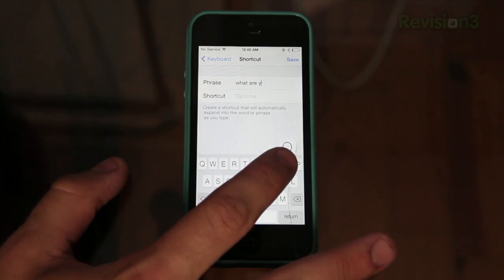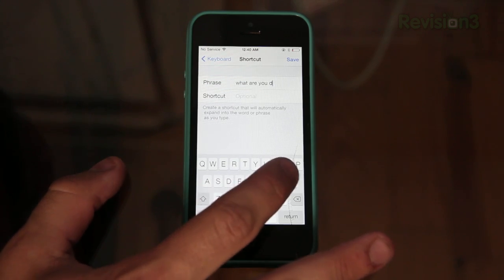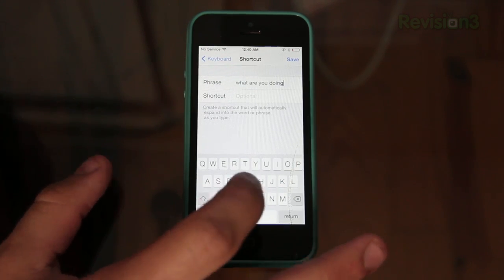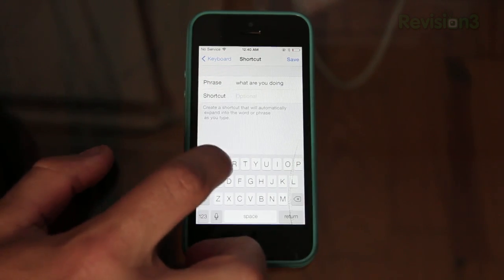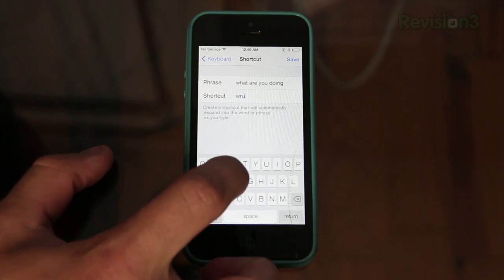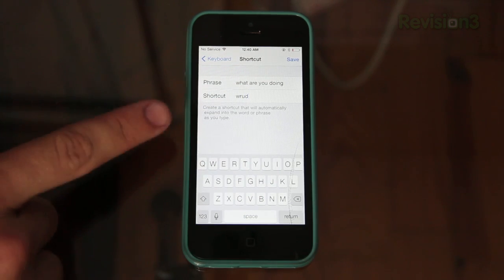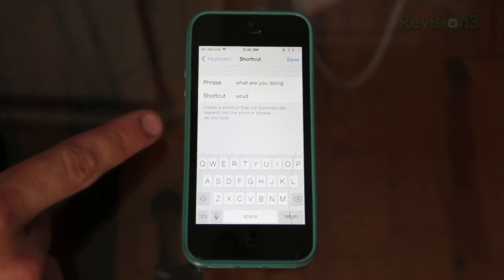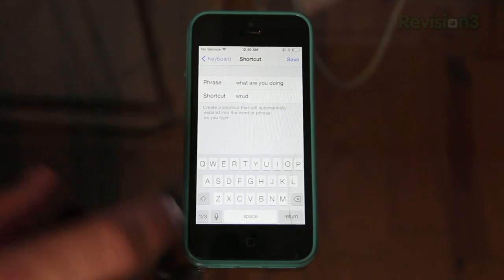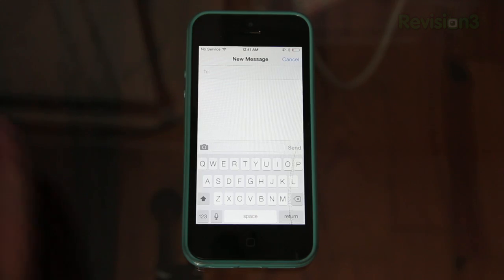are you doing. Okay, so that's my phrase and my shortcut would be WRUD. So now instead of typing WRUD, or I can actually just type that out, but it'll actually say the whole phrase. Then go ahead and hit save.